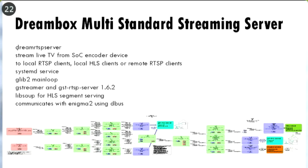It's a standalone C application running as a systemd service. It uses a GLib2 main loop — we use GLib because GStreamer uses GLib, so it was easiest to do it that way. We use GStreamer version 1.6.2 and the independent GstRTSPServer library, which uses GStreamer to create an RTSP server. We use LibSoup for serving the HLS segment files — LibSoup is also a GLib project, which made it really easy to put it all together. It communicates with the main application Enigma 2 using D-Bus.